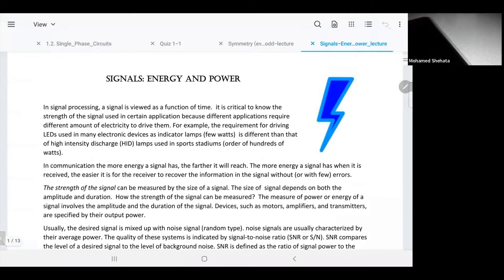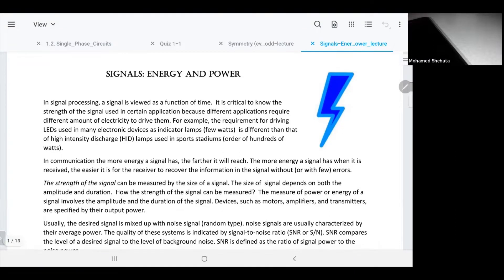In today's lab you're going to do both things: even and odd signals, and energy and power.